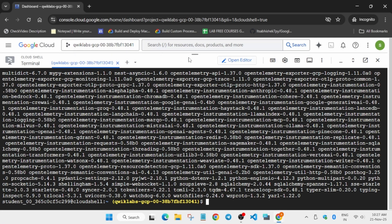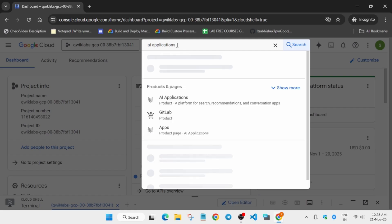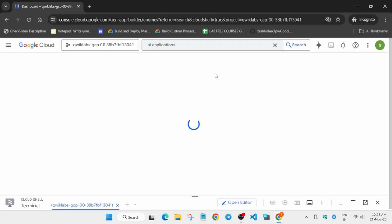Once all commands are done, go to the search box and type 'AI Applications'. We will be opening AI Applications, creating the application and data store from here. If your internet is slow, it may take time to load — just wait and try again. You can see the AI Applications option; click on the first option and wait.